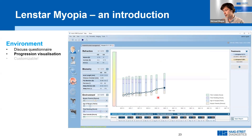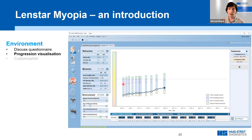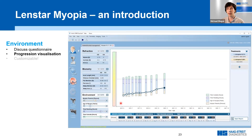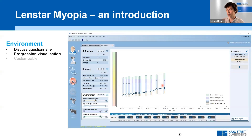This is visualized in the software, showing fixed factors like myopic parents and age of myopia onset alongside factors that parents can influence — specifically, near work time and time spent outside. There is currently no quantitative measure correlating diopter values or axial length change with, for example, time spent outside, so only a qualitative measure is provided. The graph shows how parental involvement in managing near work and outdoor time can positively impact myopia progression.